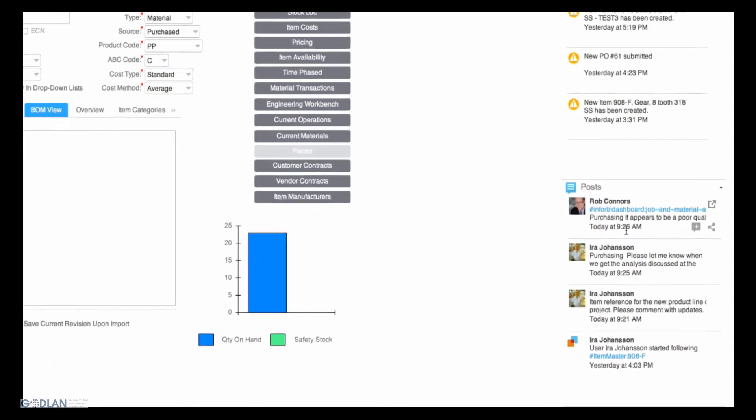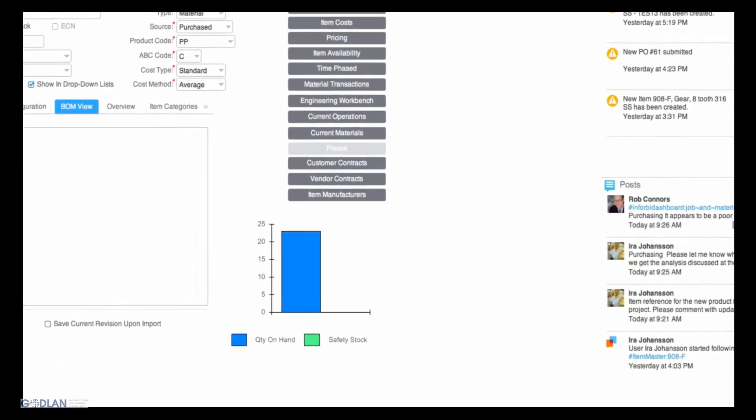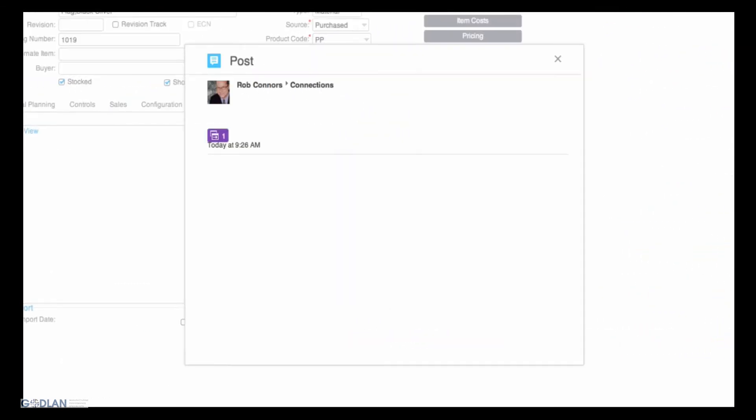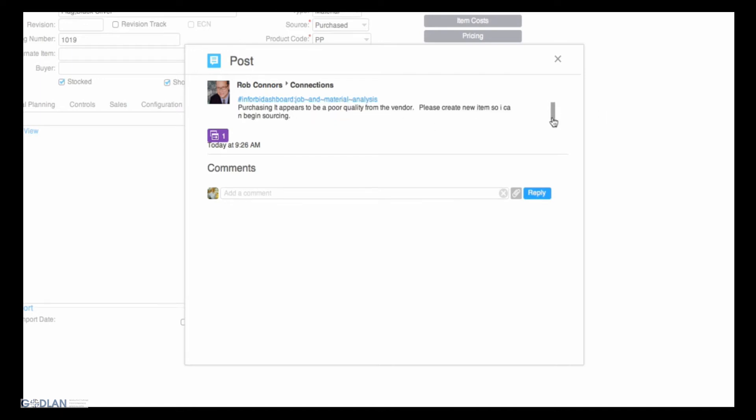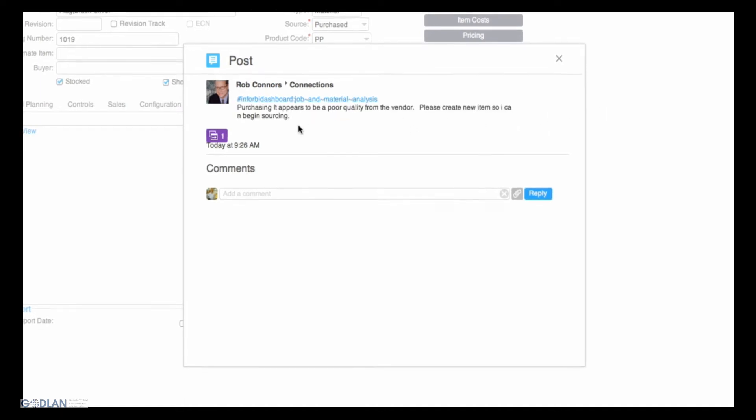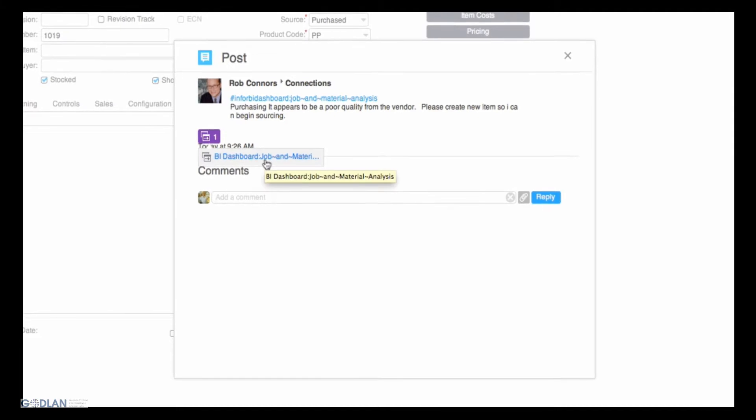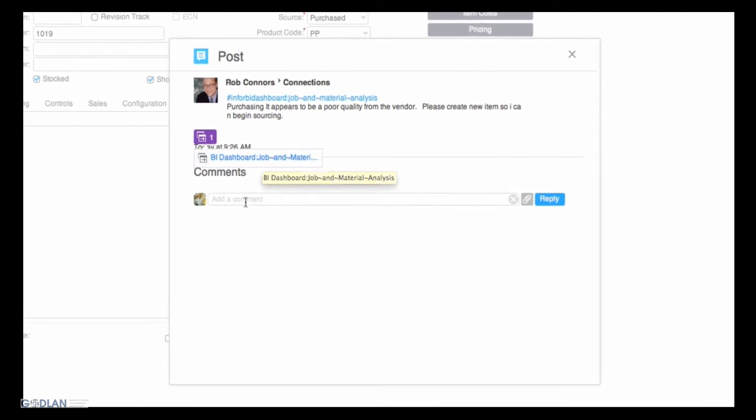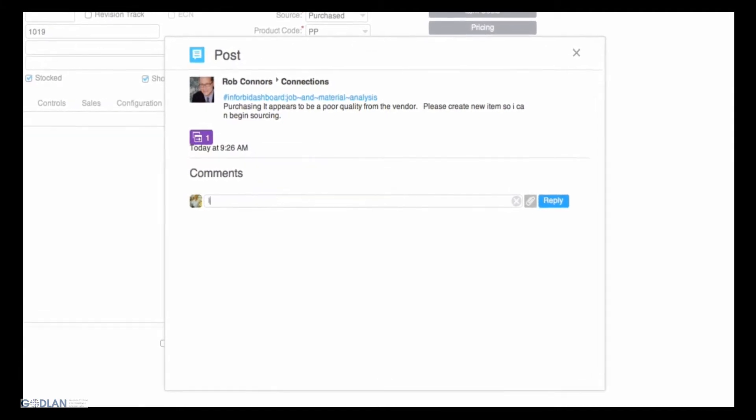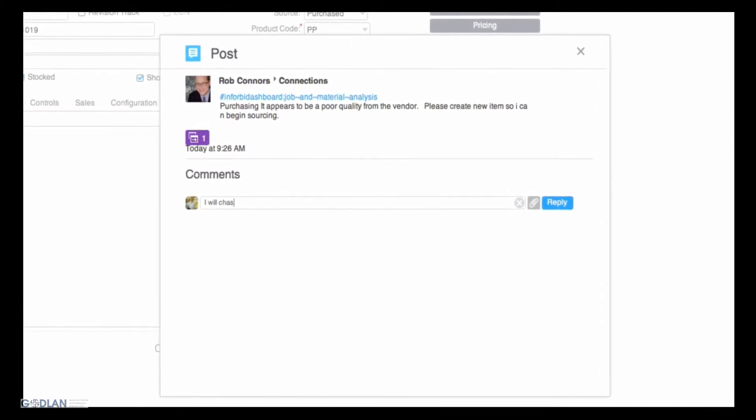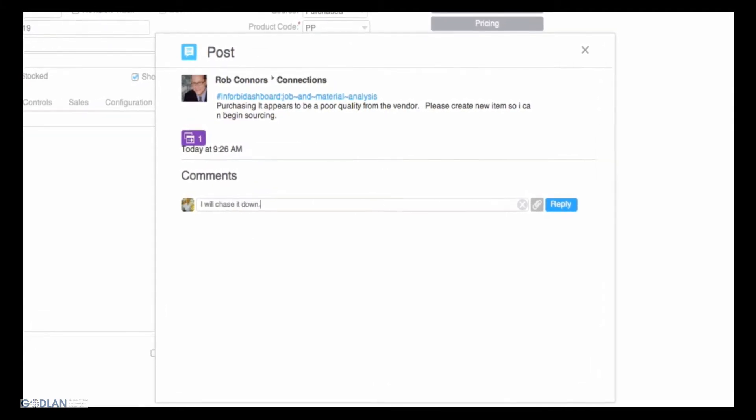Back on Aira's wall, he receives a message from Rob and responds that he will take care of the new part. He also has access to all the same information that Rob used in his decision process without ever having to go into a different system.